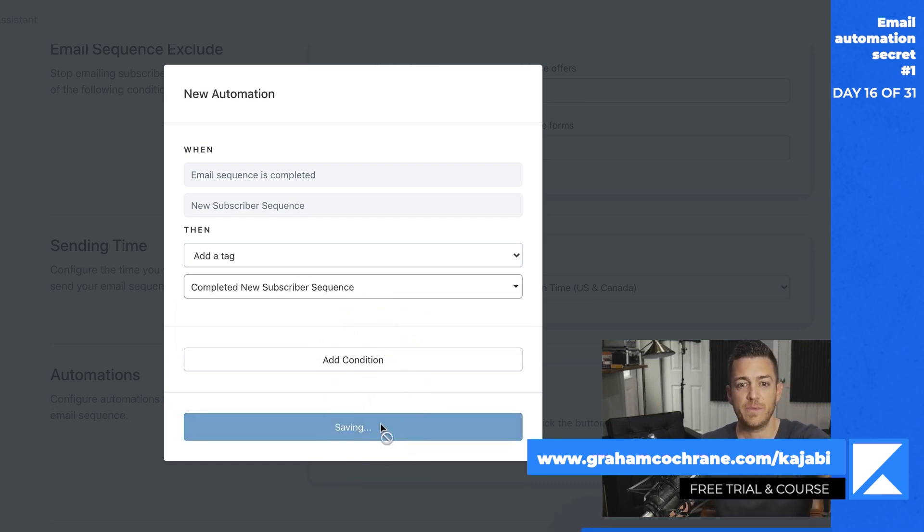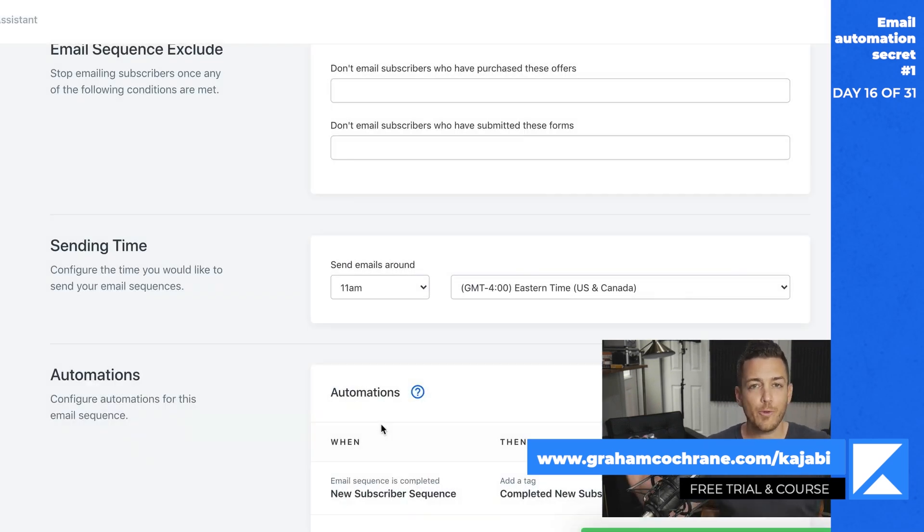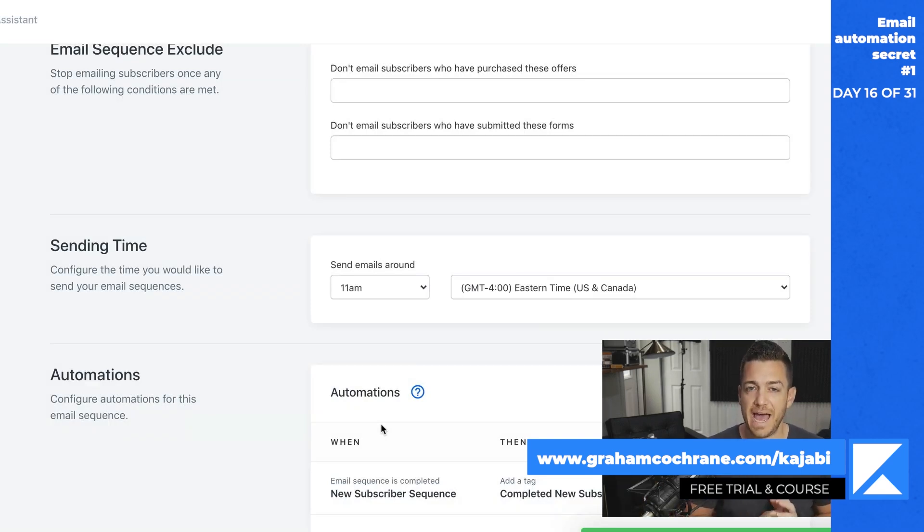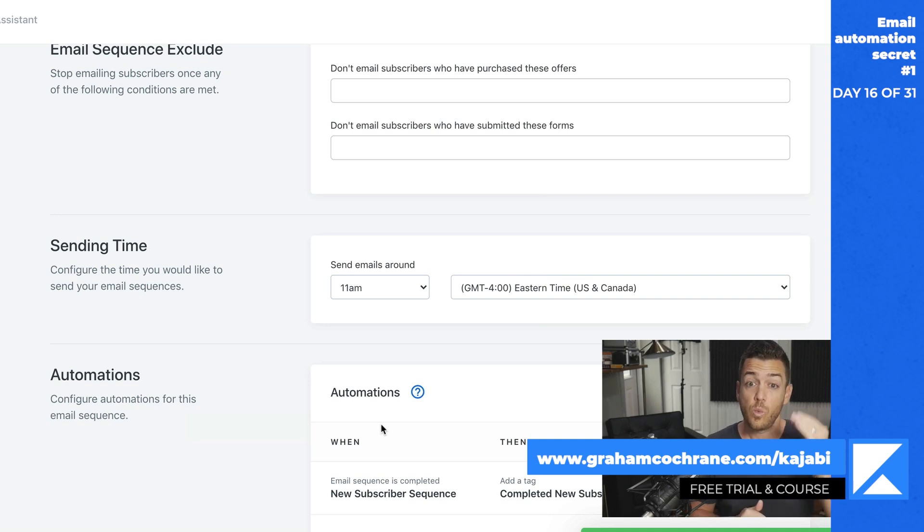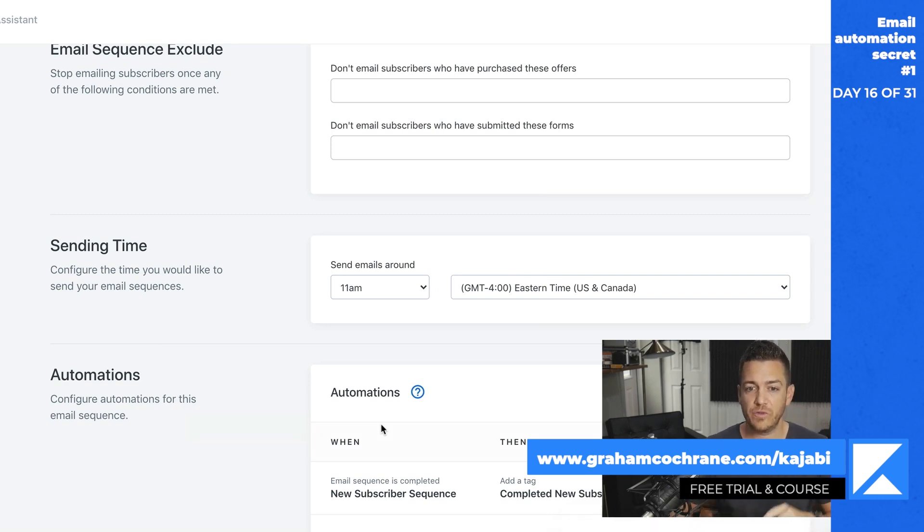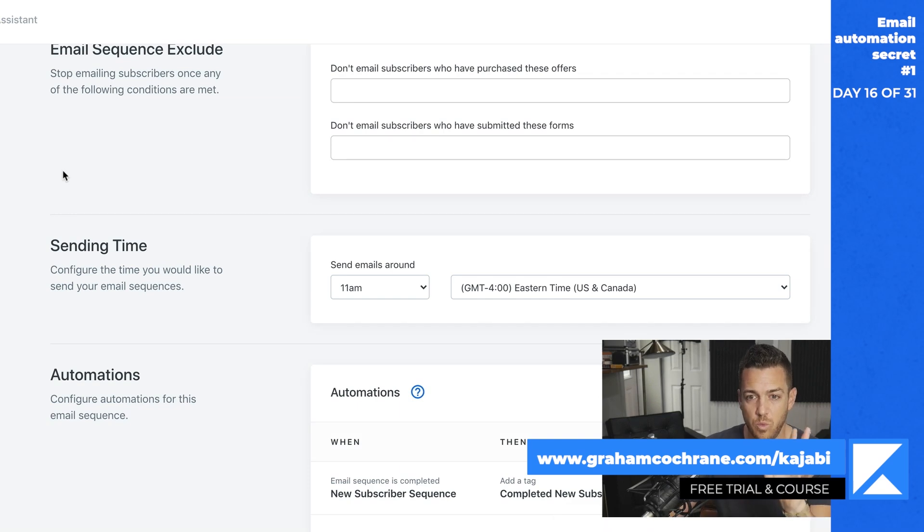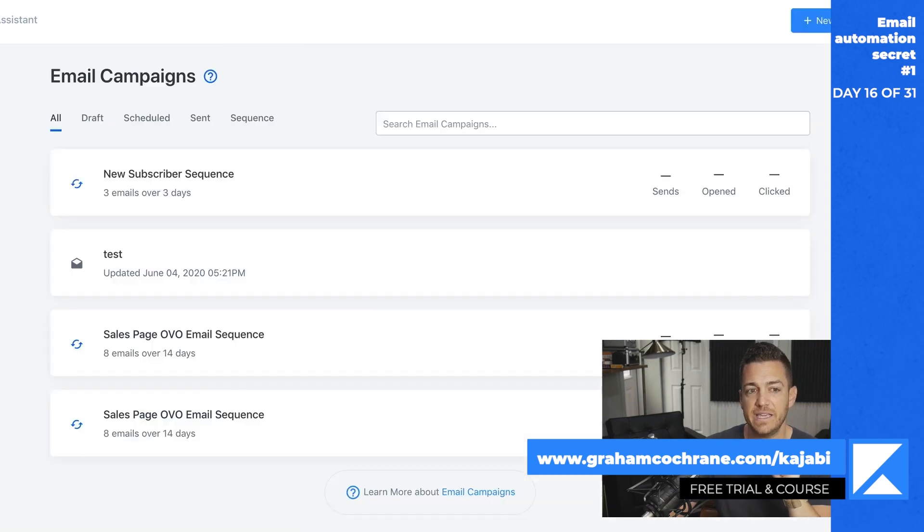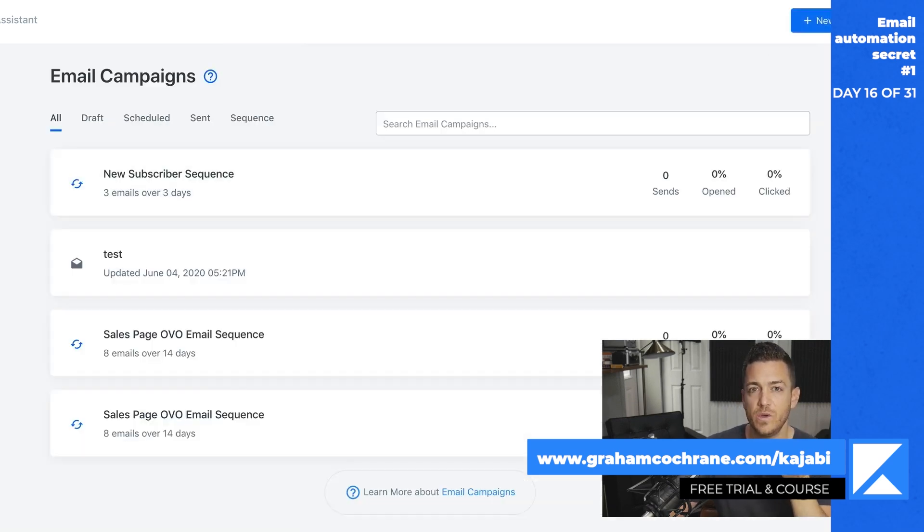So all we've done so far is created a simple behind the scenes automation that does nothing but add a little hidden tag to that email address when they've delivered all of these emails. Now, when you go, all you need to do is set that up once so that it will automatically tag people who've gotten all the emails.